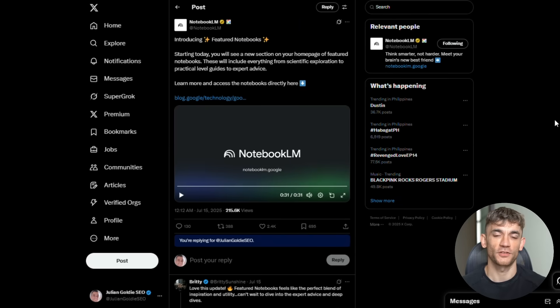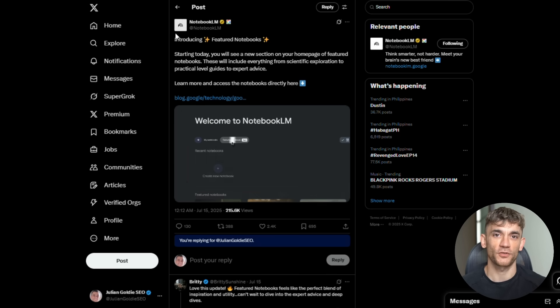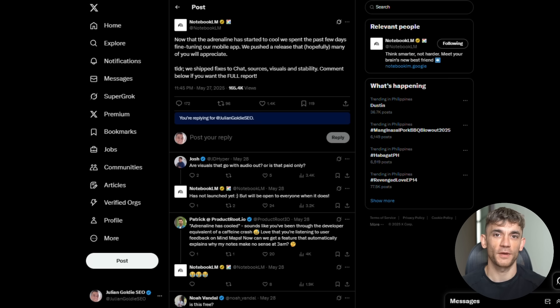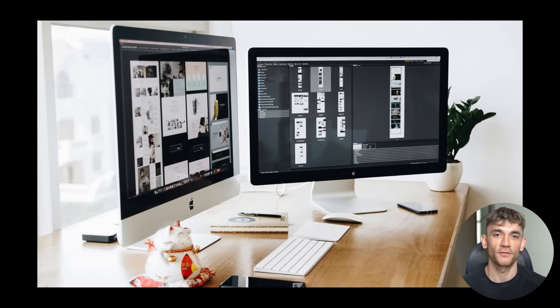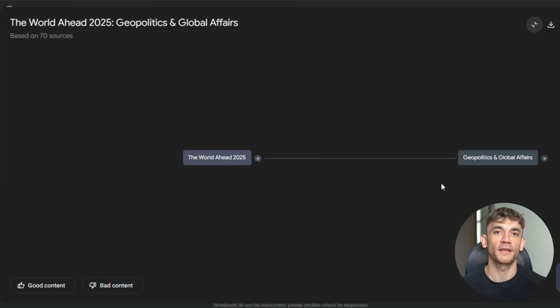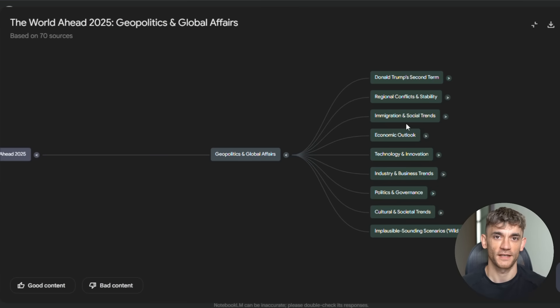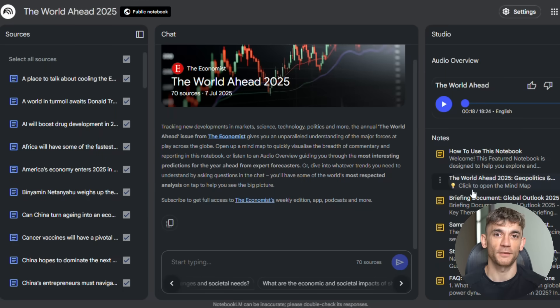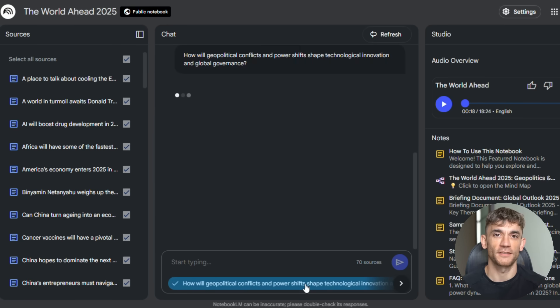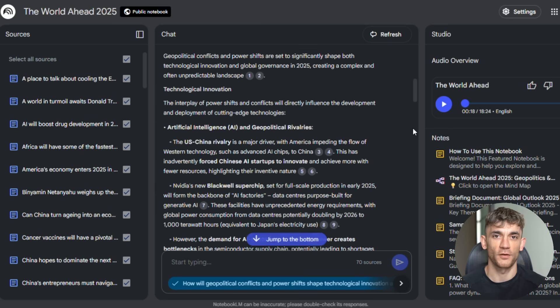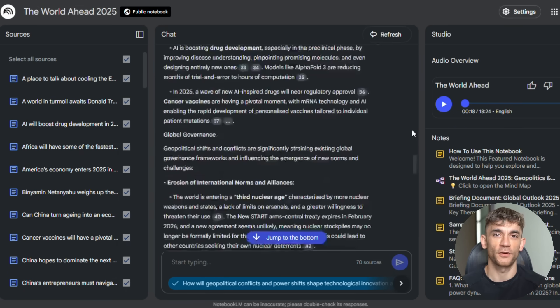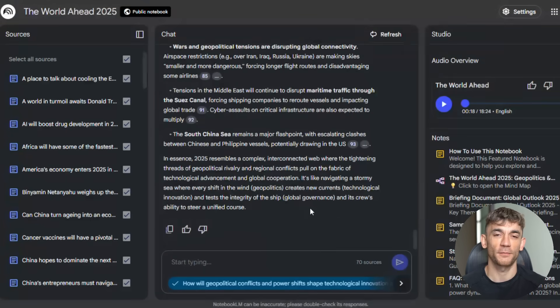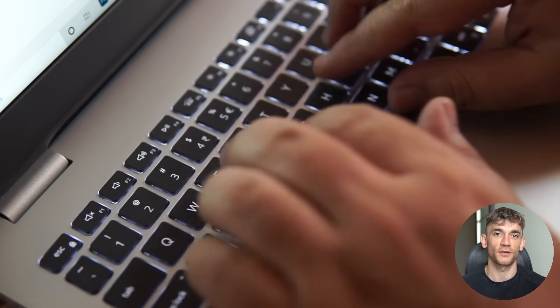Listen, Google just dropped something that's going to change how you work forever, and most people don't even know it exists yet. I've been testing this for weeks, and what I'm about to show you is not normal. This is the kind of update that makes your old way of doing research look like using a typewriter when everyone else has computers. Notebook LM just got the biggest update in its history. We're talking interactive mind maps, having conversations with AI hosts, features that didn't exist last month. But here's what nobody's telling you: this isn't just another AI tool update. This is Google saying we're done playing around. They want to own how you research, how you learn, how you process information. And they might just succeed because what they built is scary good.